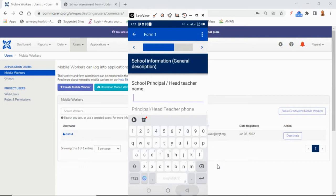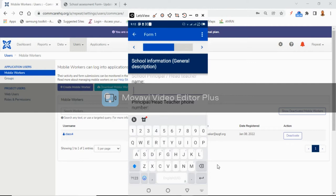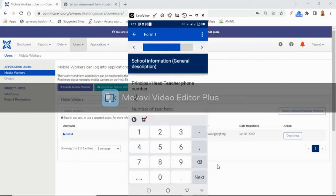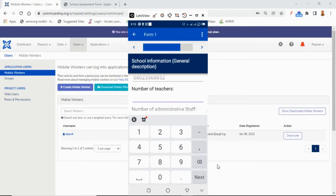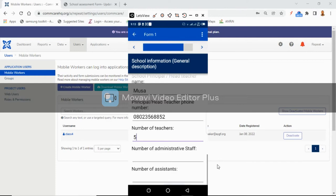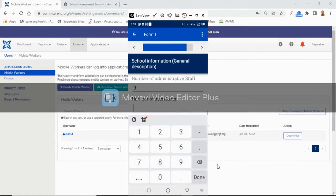Head teacher's phone number: 080323558852. Number of teachers: let's say we have five. Number of administrative staff: nine. Number of assistants: twelve.